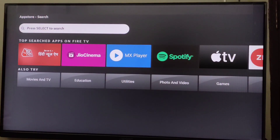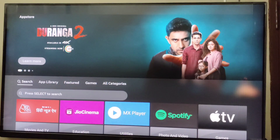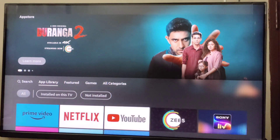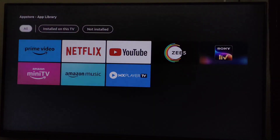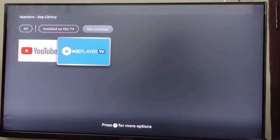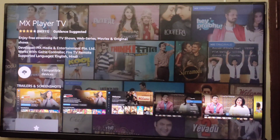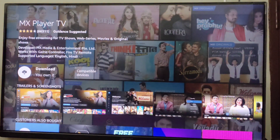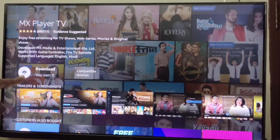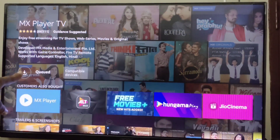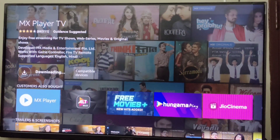I have uninstalled MX Player and I want to reinstall it. I'll go to Not Installed and select MX Player. After selecting it, it will take a few seconds — then select Download and click on Download. Wait for it to download.